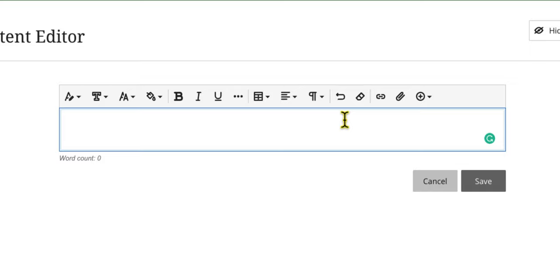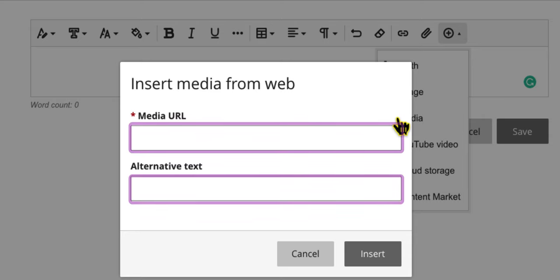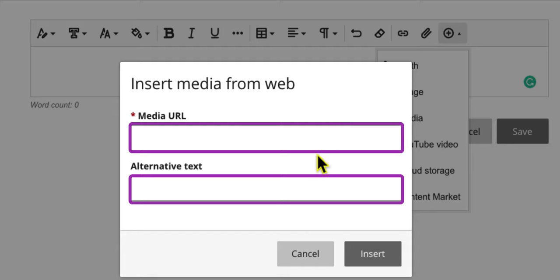To insert links, images, videos, and other media, select the plus icon. Select the icon for the content type you want to add, paste the URL, add alternative text, and then select insert.